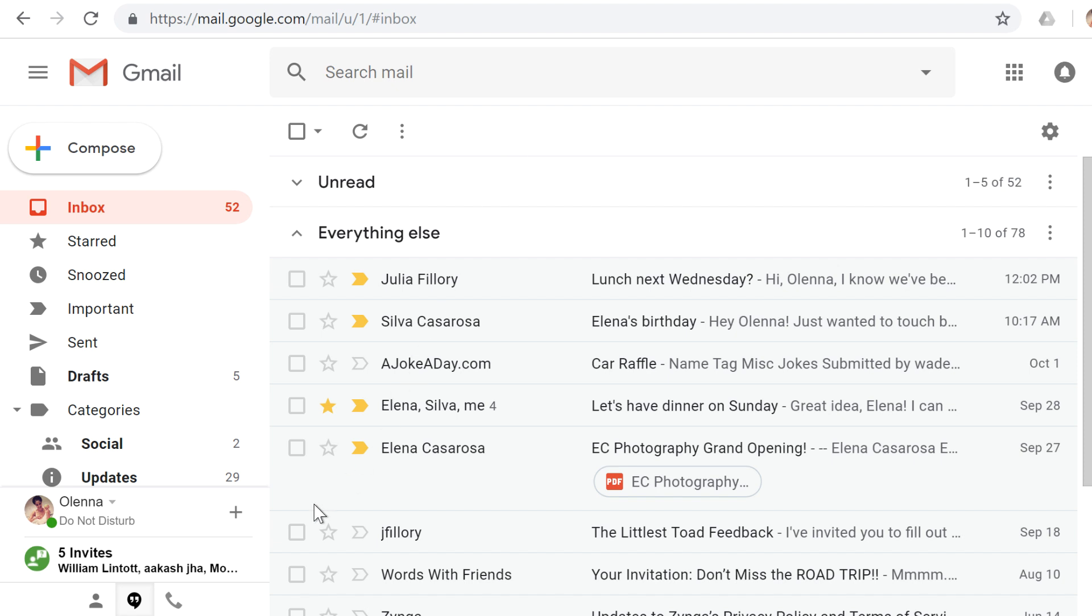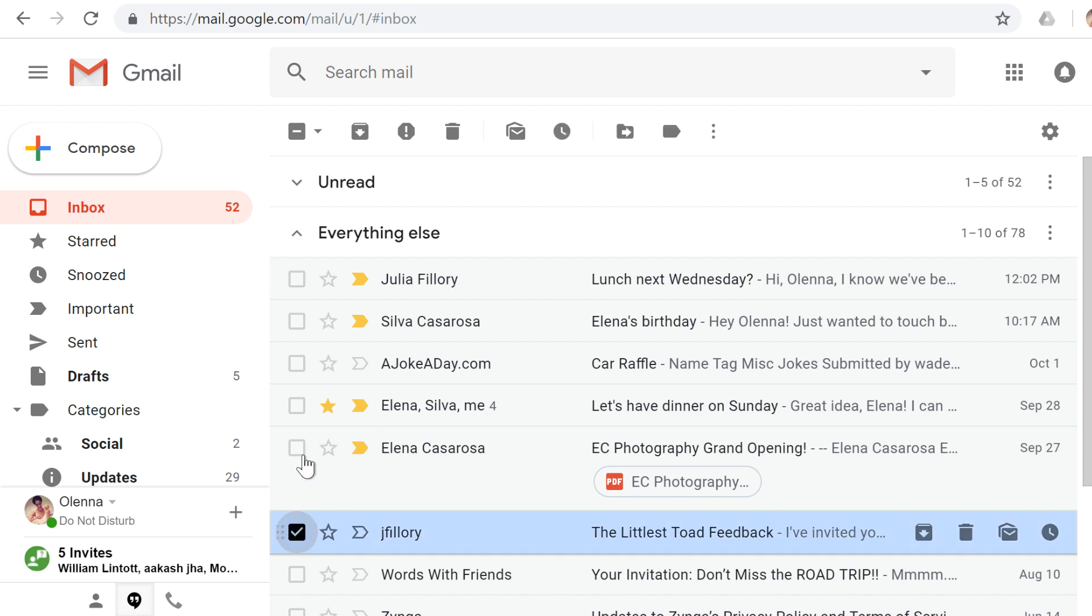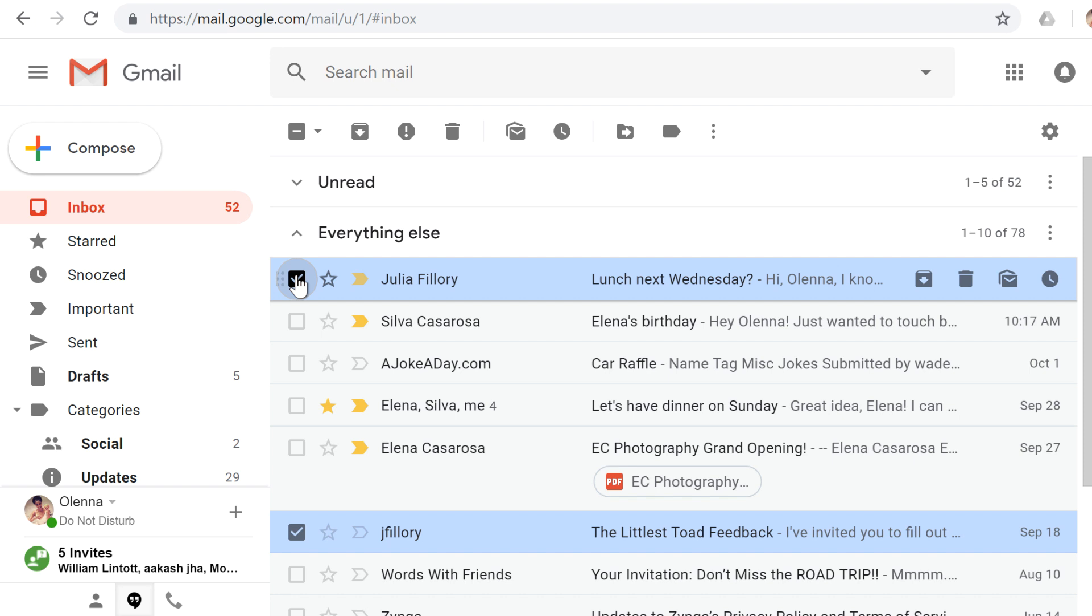In your inbox, you'll see a checkbox next to each message, and you can use these to select specific messages, or you can use the checkbox at the top to select or deselect all of them. If you want to get rid of messages,